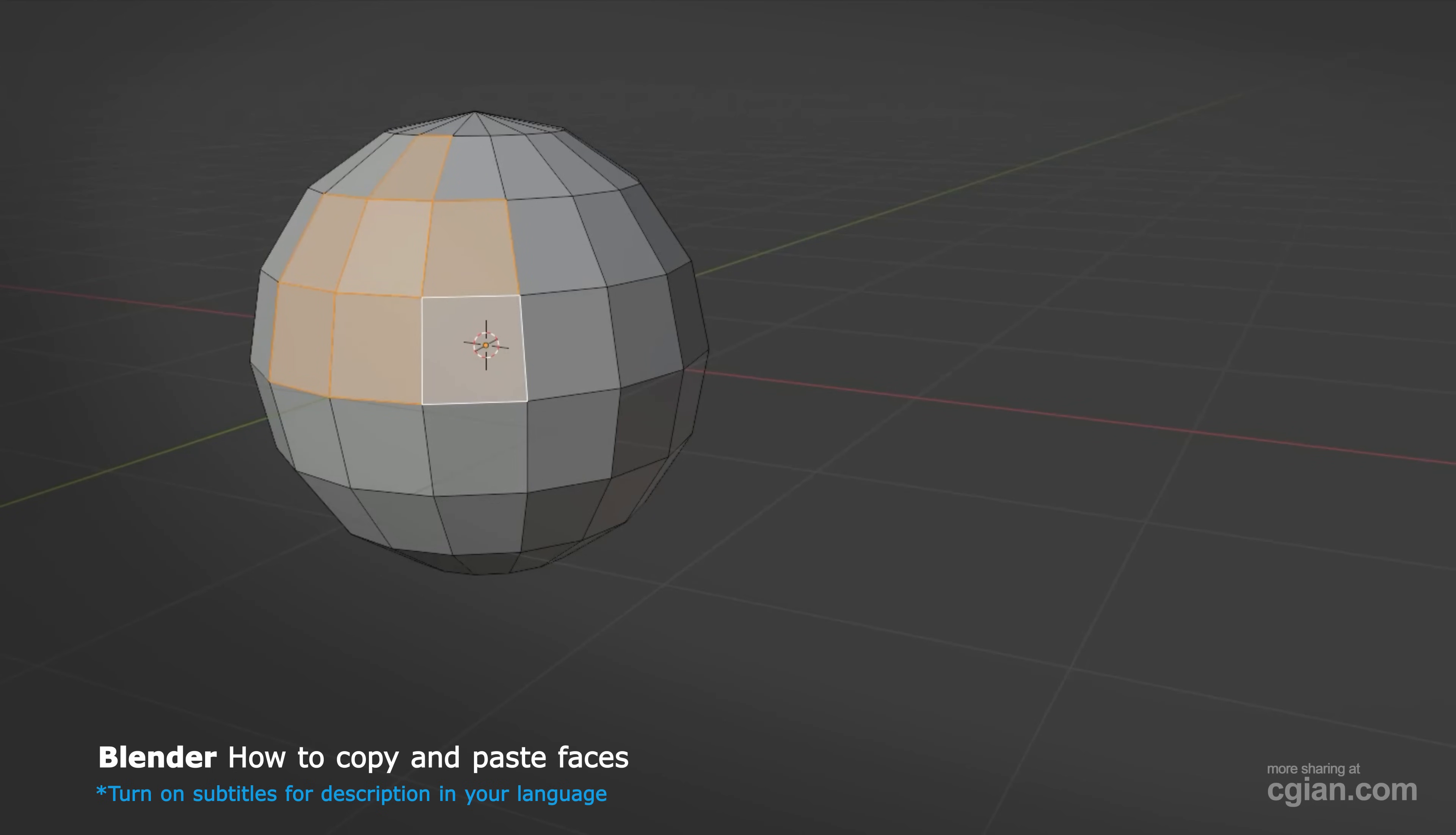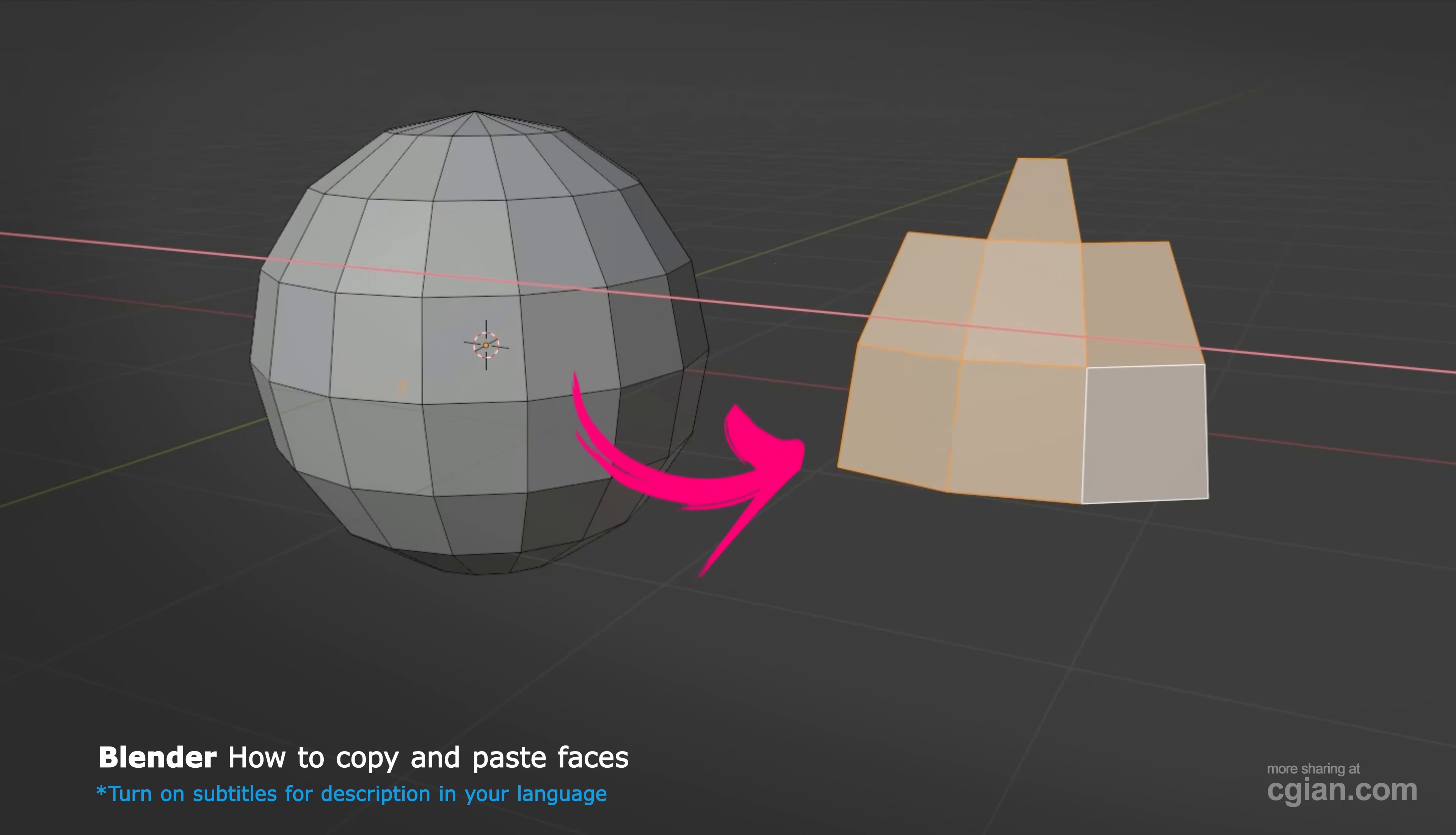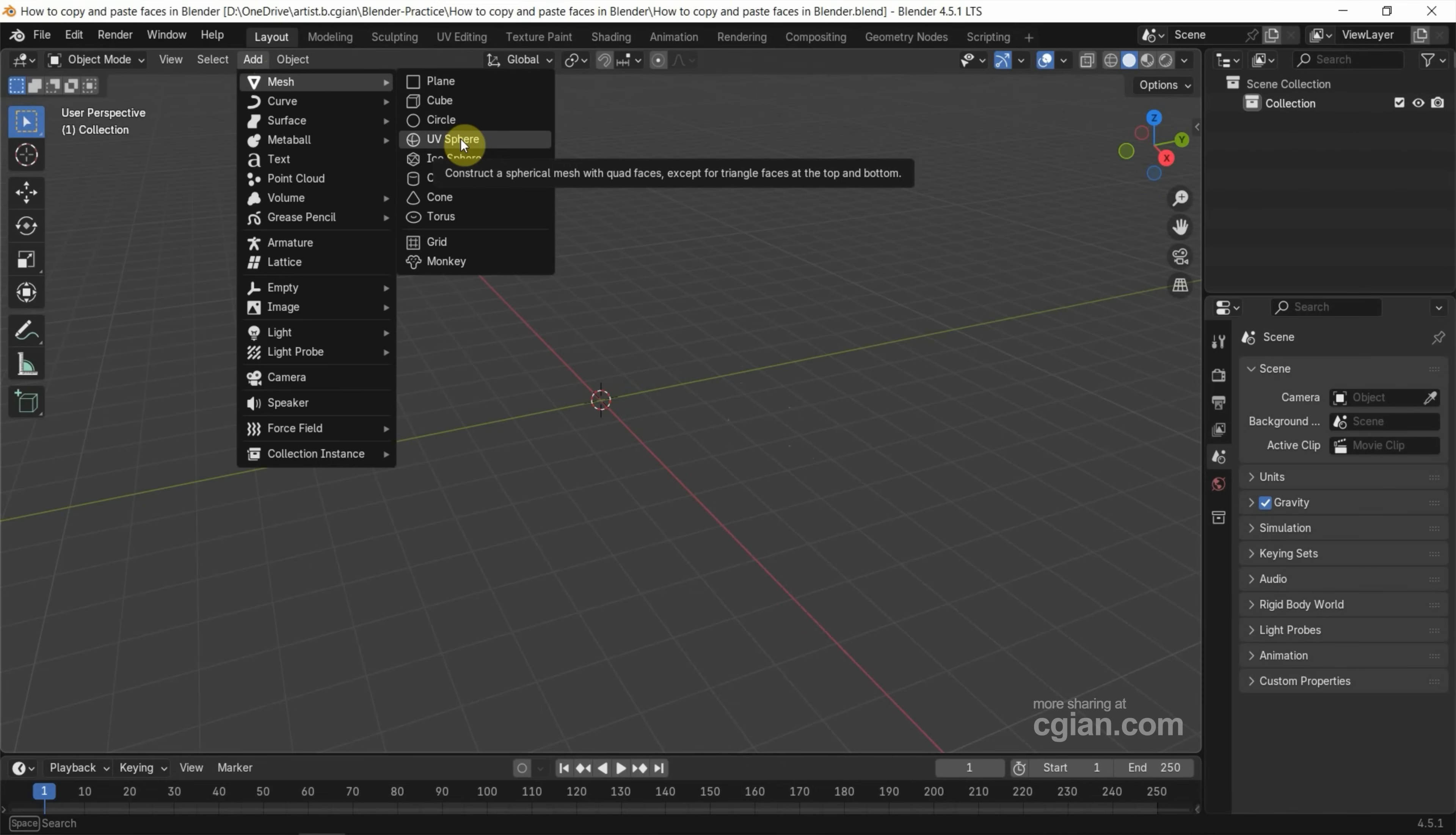Hello, I'm CG Ian. This is a quick video to show how to copy and paste faces in Blender. In this tutorial I will use the UV Sphere, so we can go to Add, Mesh, and add the UV Sphere.